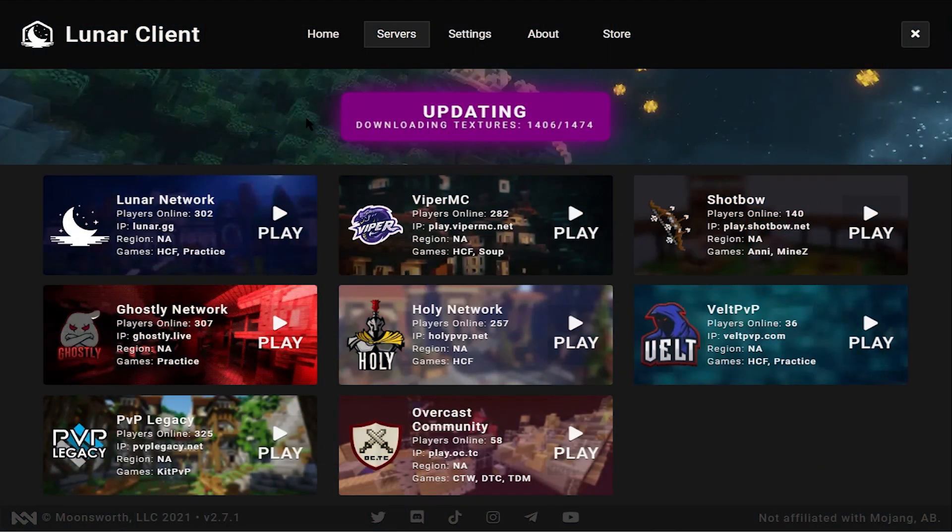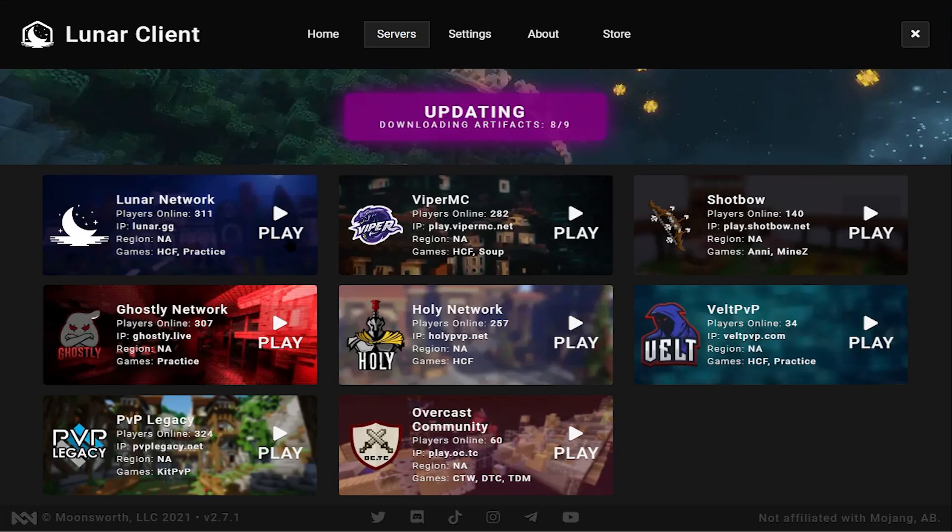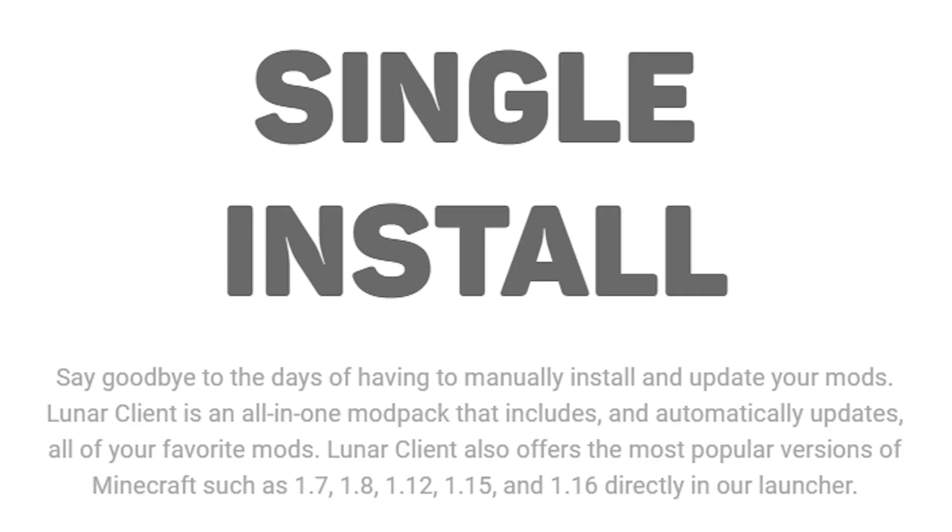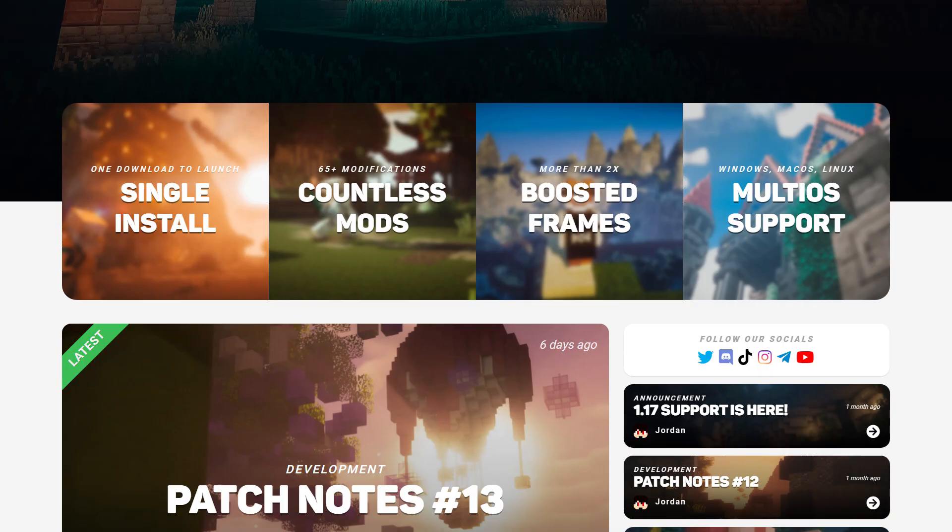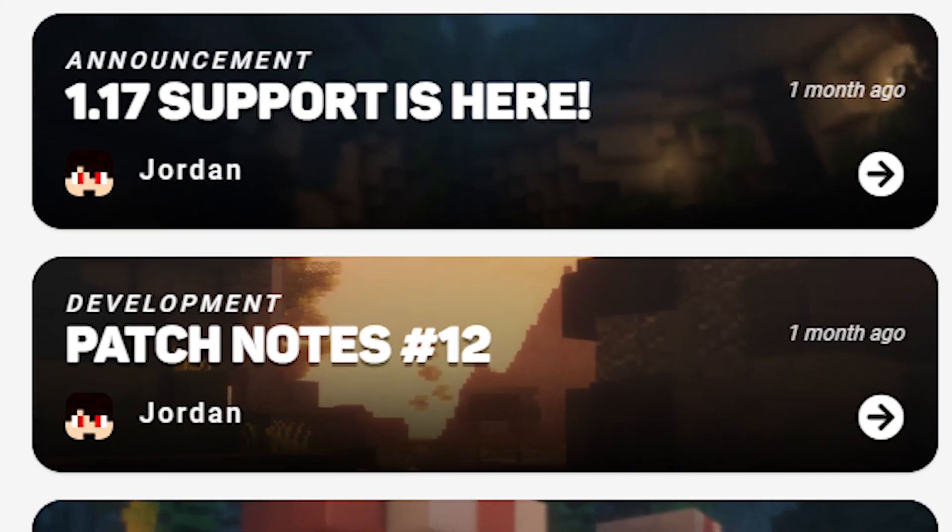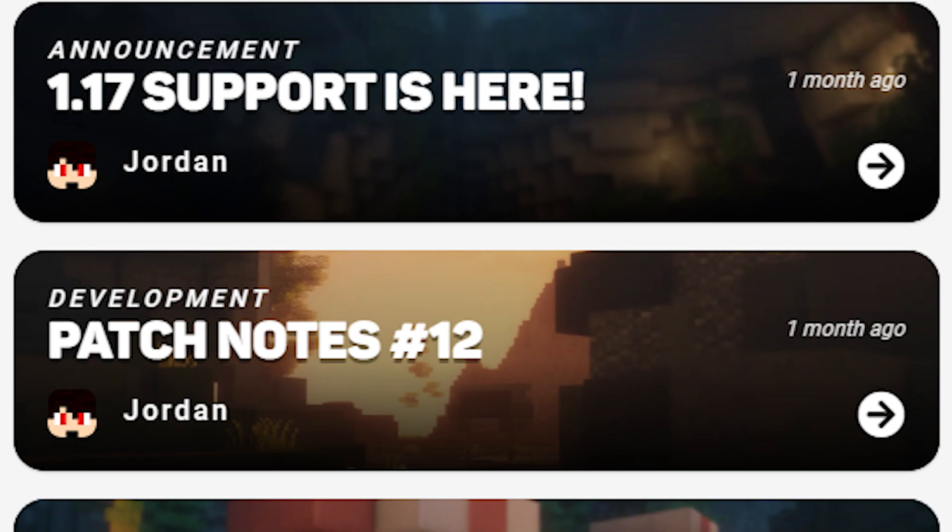If you're not sure what Lunar Client is, Lunar Client is described by its website as a mod pack for Minecraft 1.7, 1.8, 1.12, 1.15, and 1.16, and it's even ported to 1.17 as of now.